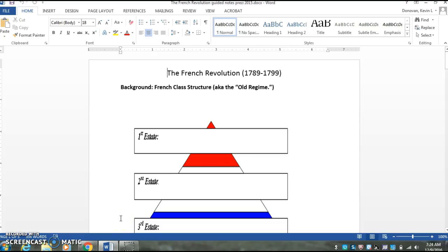Welcome back. We are starting a new topic: the French Revolution. It directly ties into everything we've been talking about before, specifically the Enlightenment, American Revolution, and the Wars of the Three Kingdoms.